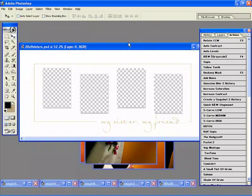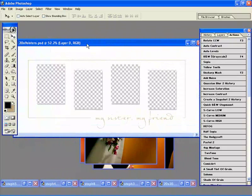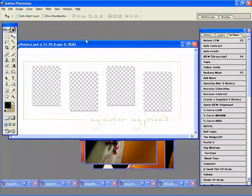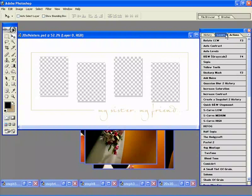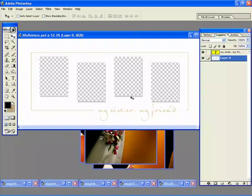Andrea has given us some templates to play with and what I've done is I've actually cut out the areas where you drop your images and I've placed the whole template on its own layer so that all you have to do is drop your images in behind this layer.